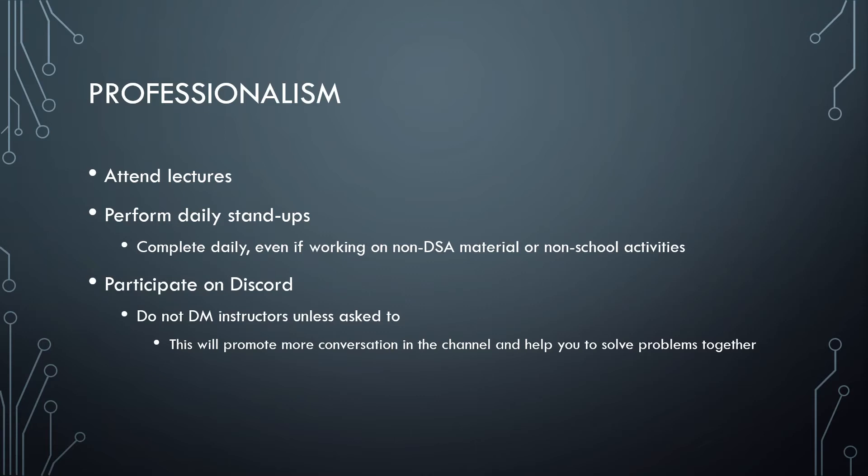Make sure that you participate on Discord. It's an excellent resource and a way for you to connect with your classmates, both campus and online, and help each other through this course. The lab instructors and I routinely check the channel throughout the day, so please ask any questions you have in there. Don't direct message an instructor unless you are asked to. Many of you are going to run into the same problems, so we can help each other out and save time just talking in the main channel most of the time.